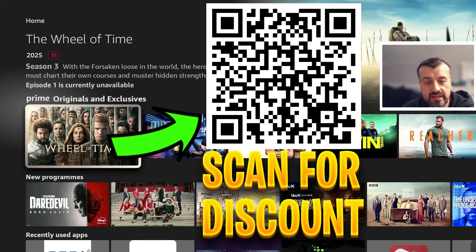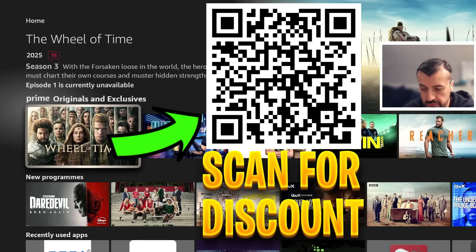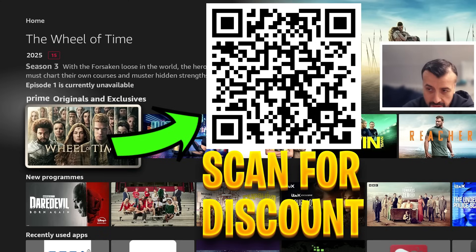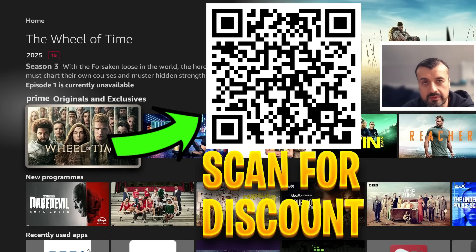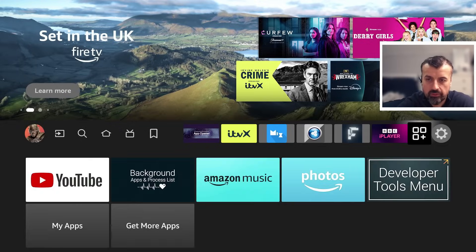Before we continue, let me quickly share this QR code. If you're looking for a fantastic offer for a ridiculously fast VPN — to stay safe online, change your IP address, access geo-locked content, and protect your privacy — scan this QR code for a superb discount.